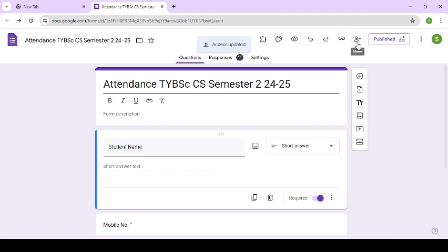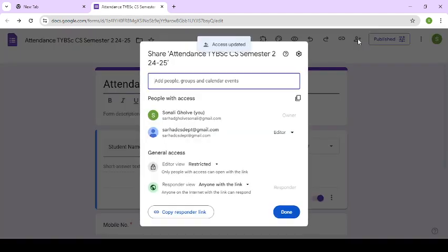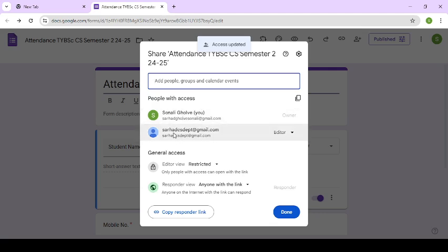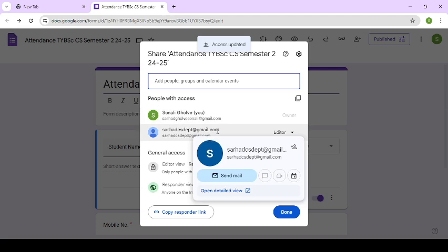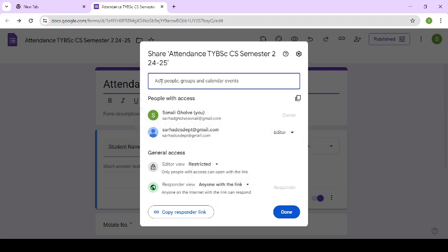Once again, we will check. Click on share. See, now this form is shared with these two people. This is the owner and here we shared with this email ID also. So by using this, here you can add people, groups, or calendar events.